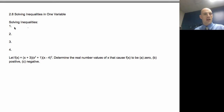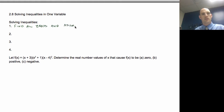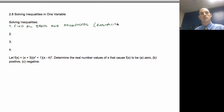The first step is going to be to find all zeros and asymptotes. By asymptotes, I mean restrictions on the domain.